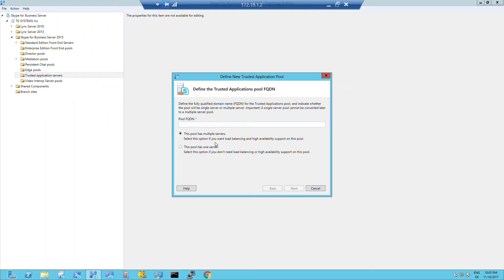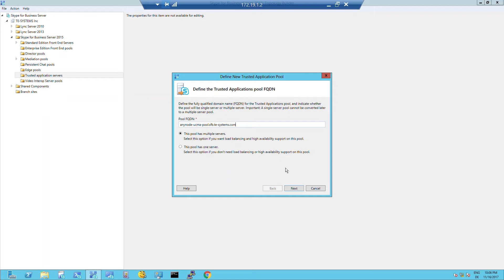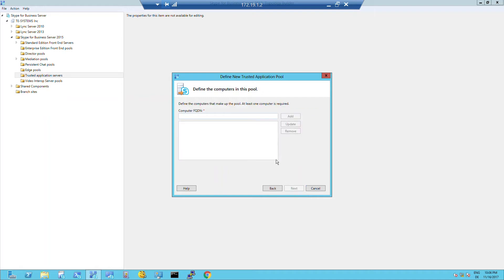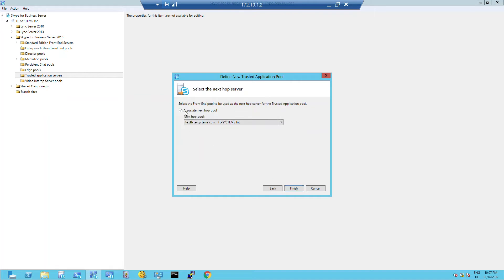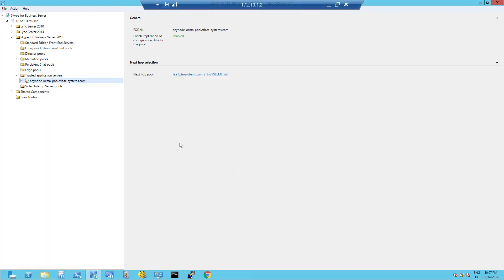Select whether this pool has one server or multiple servers, and provide the requested fully qualified domain name (FQDN). For this showcase, AnyNode-UCMA-POOL.SFB.TE-SYSTEMS.COM is used and associated to the requested next hop pool. At this place you have to define the computers that make up the pool. Insert the prepared computer FQDN here — at least one computer is required. Once completed successfully, the newly created pool will be displayed in the trusted application server tree.